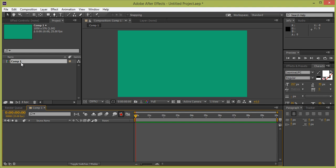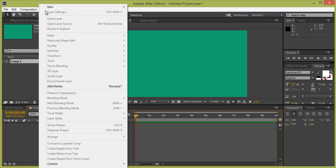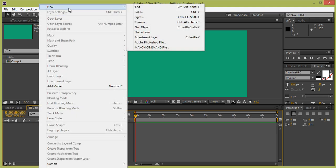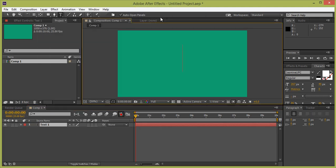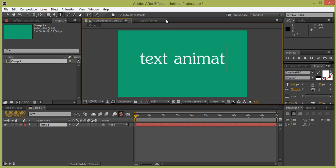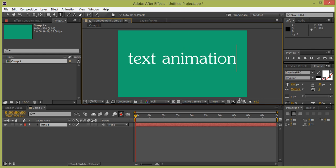Now this is the composition we have created, this is Comp 1, and this is my background as we have set. Again go to Layer, and this time I will put text there. Simply go to Layer, then New, then I want Text. Type your text here, I want text animation.